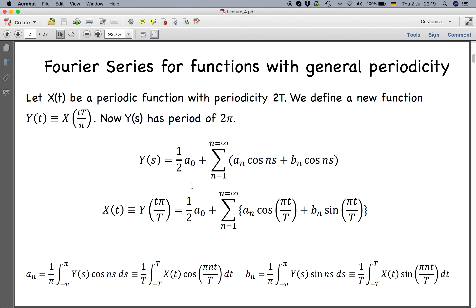This is a typical Fourier series expansion of a function with periodicity 2T. After a variable transformation, the function can be written as a sum of cosines and sines: x(t) = (a₀/2) + Σ[aₙ cos(nπt/T) + bₙ sin(nπt/T)]. The coefficients aₙ and bₙ are estimated by multiplying both sides by sine and cosine terms, as we have seen.